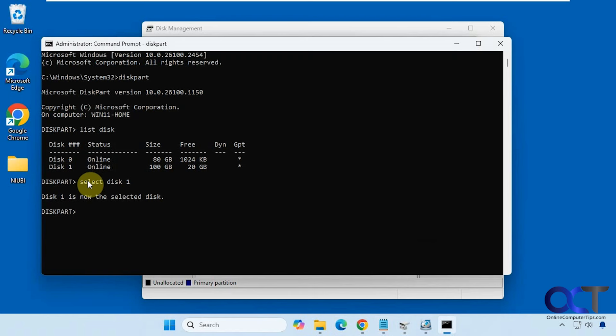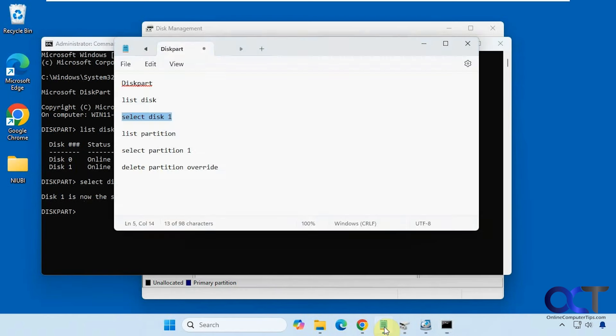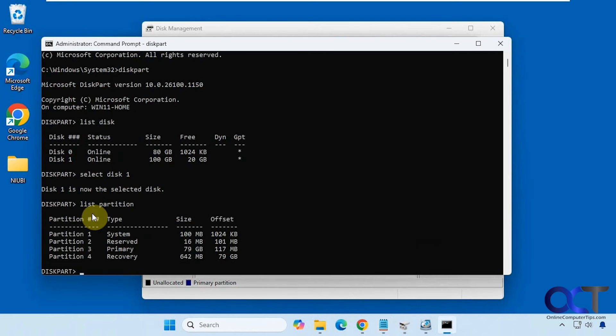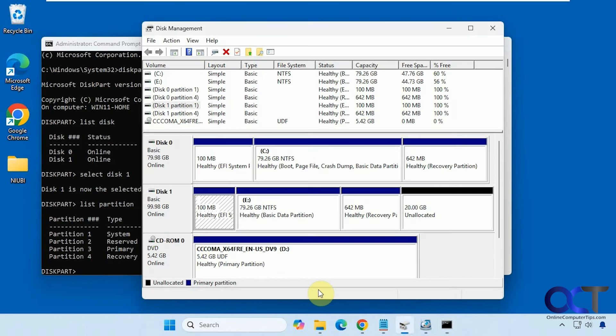Okay, so now disk one is the selected disk. So now we need to list the partitions on that disk. So we have four partitions here, which should match up what we have with here.